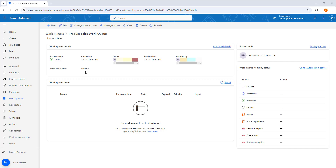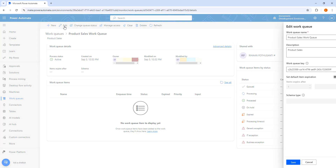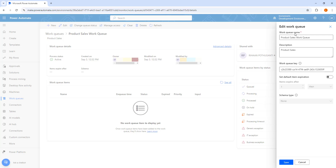These are all the details we have for the work queue. If you want to edit the work queue, you can click on Edit. There you can see the work queue name, description, and work queue key, which has been automatically generated. You can also set the default item expiration — after one day or one hour — and define the default expiration time. The schema type is shown here but cannot be edited once the work queue has been created.